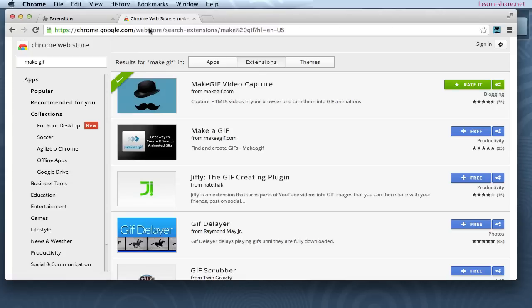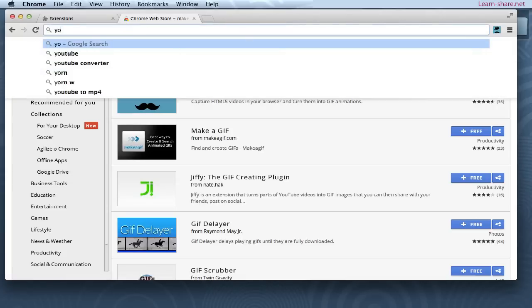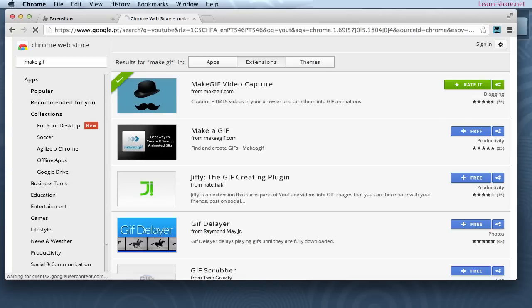Next, click on 'Get More Extensions.' For instance, we can go to YouTube and make a GIF from a video.